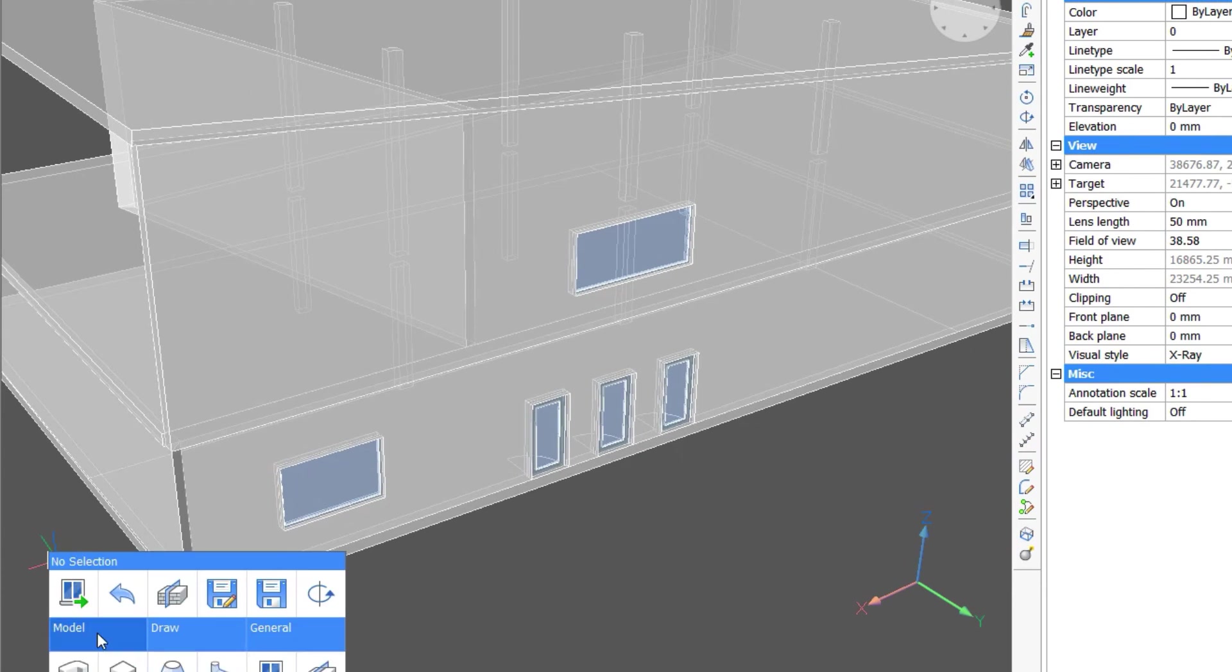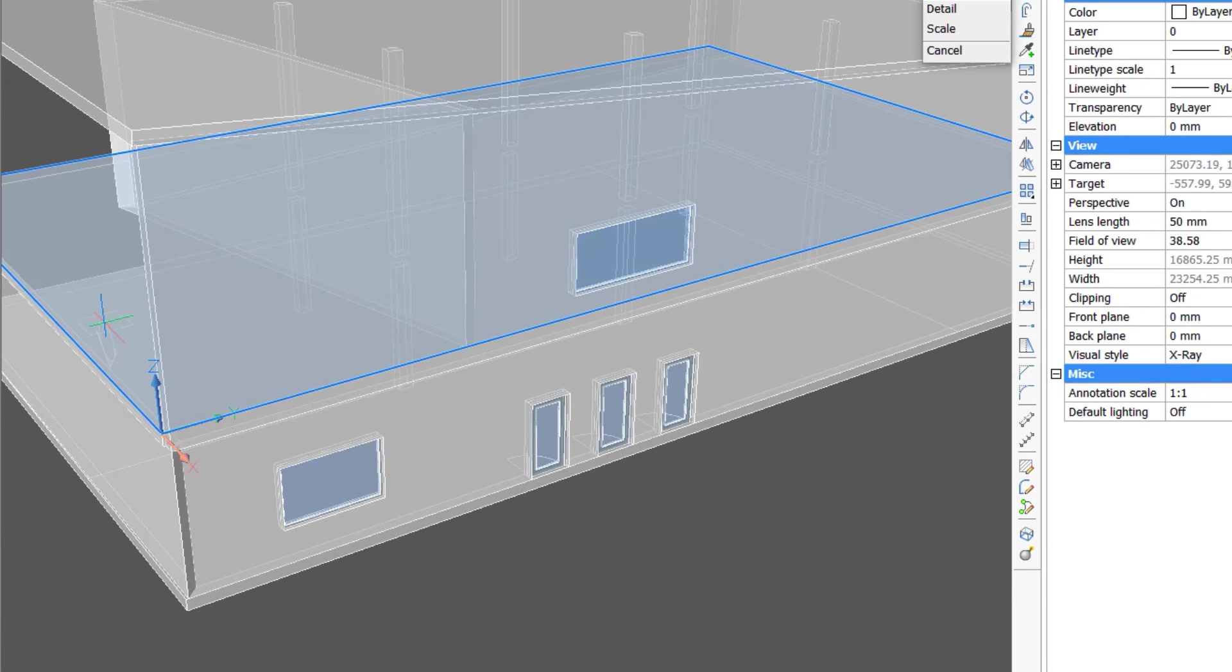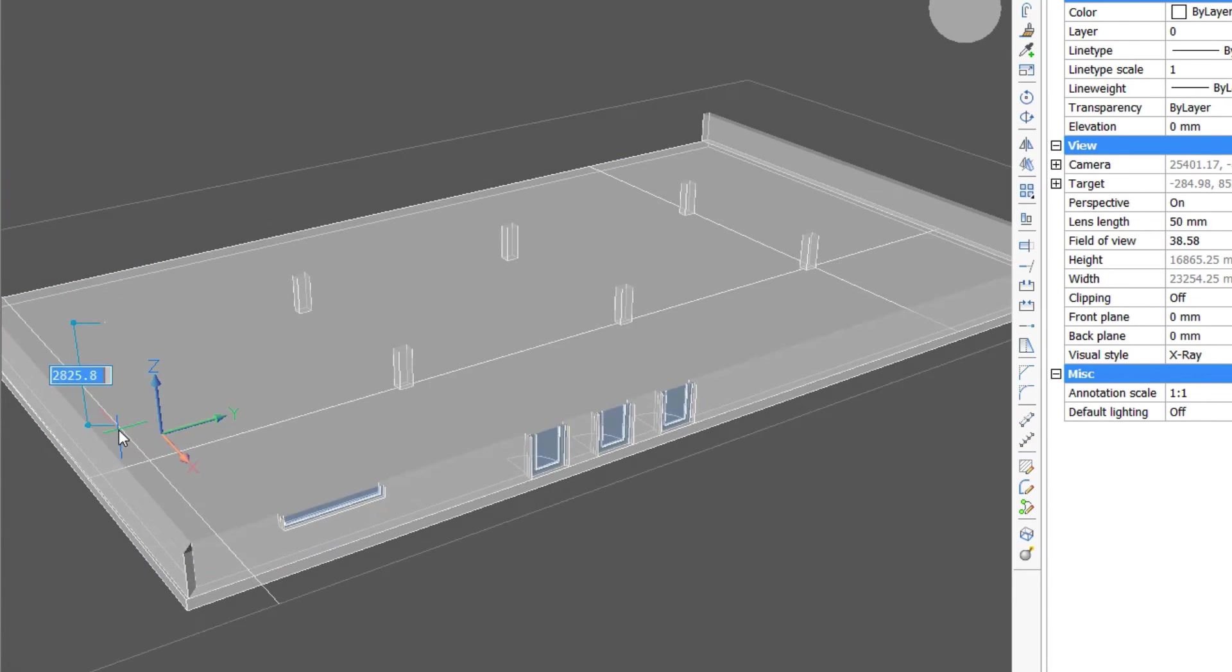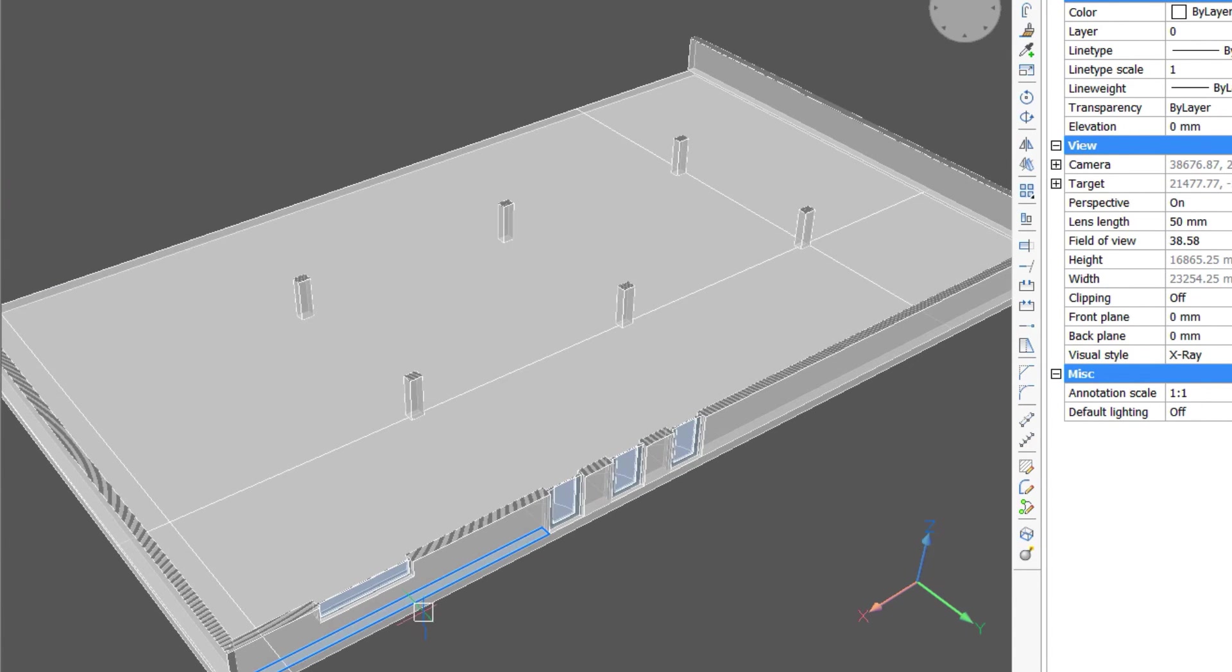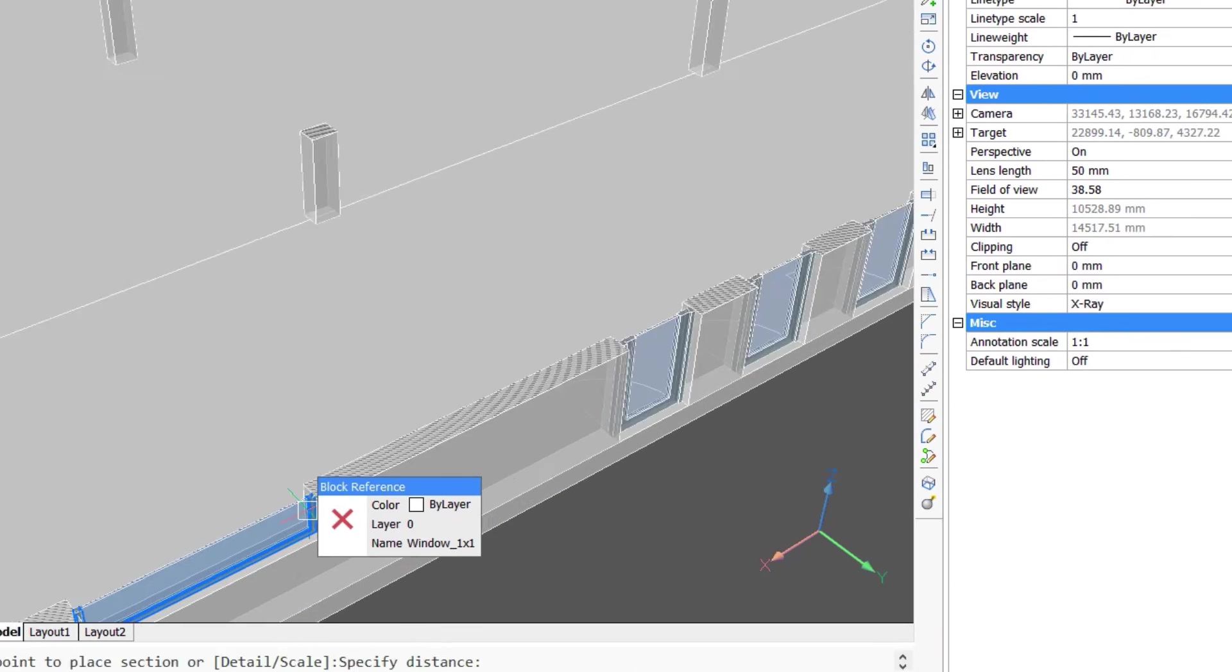By creating a section and zooming in, we can explore the other parameters associated with the window.